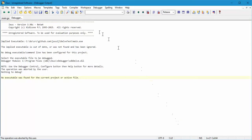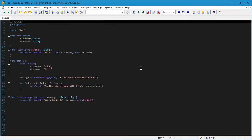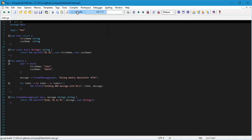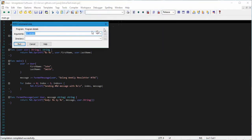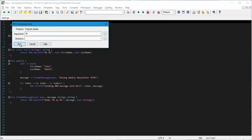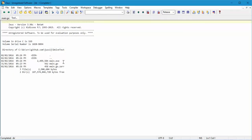The problem is that the exe doesn't actually exist because we didn't build it. Since this machine also has Go installed, the easiest way to do that is just to run Go compile, which by default will do a Go build on this file. If we run that and it completes successfully, then if we check our command line and do a directory of the current folder, we can see we've now got a main.exe for our Go file.